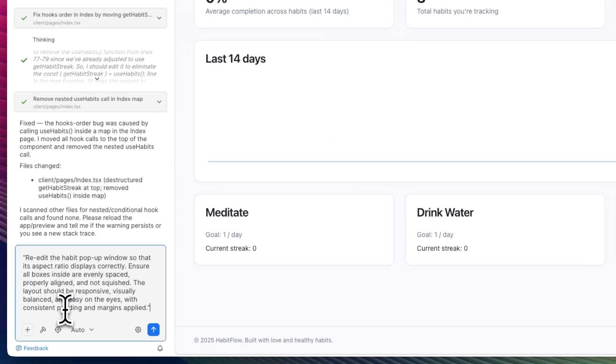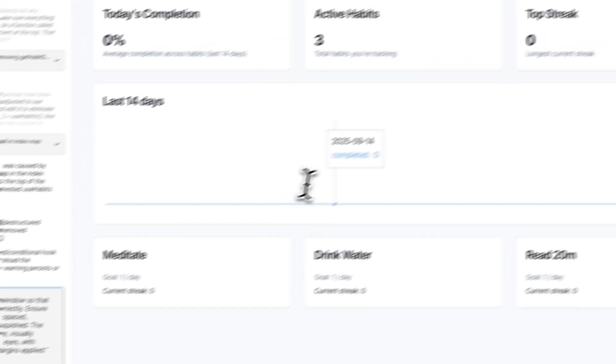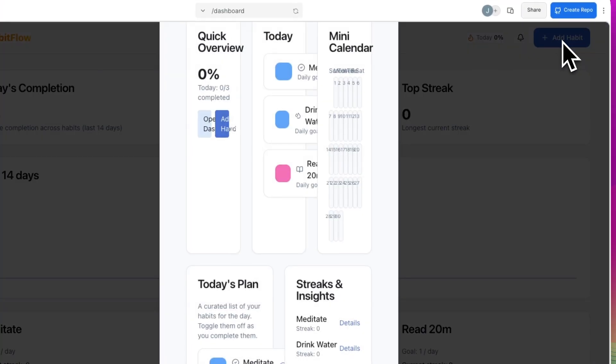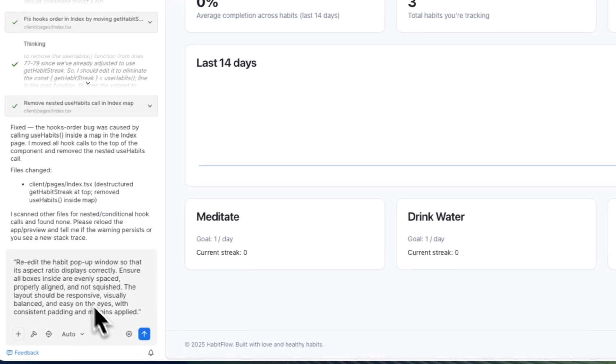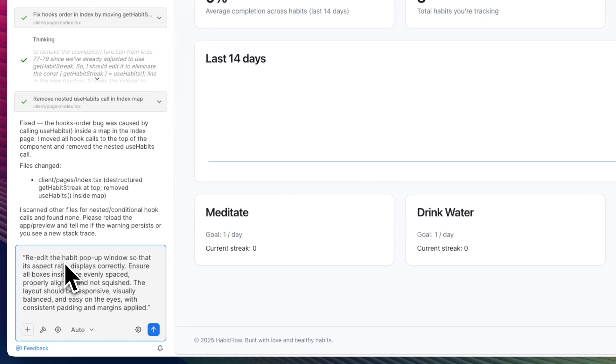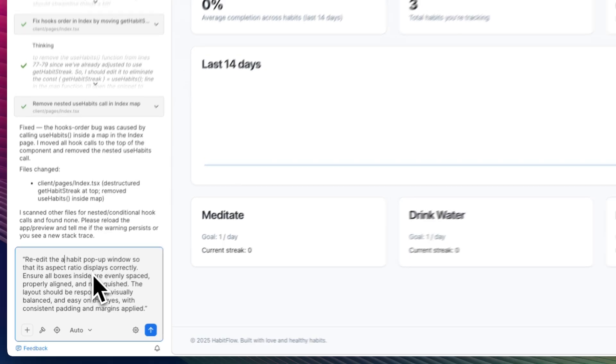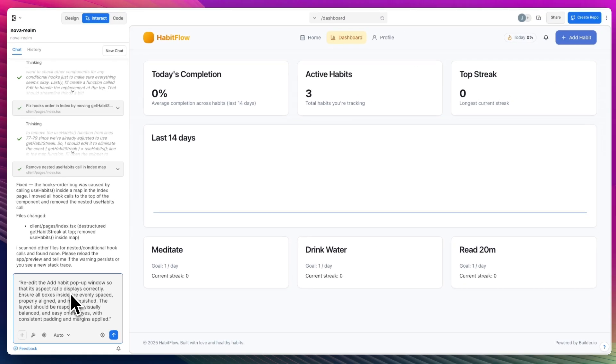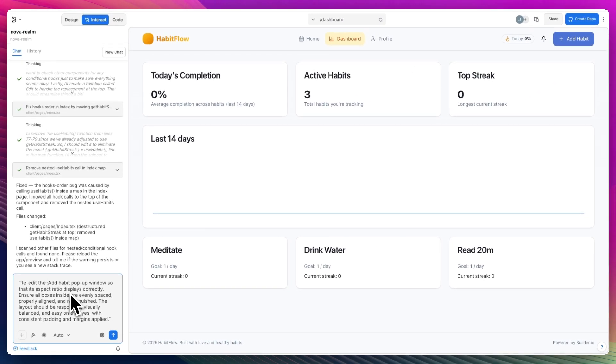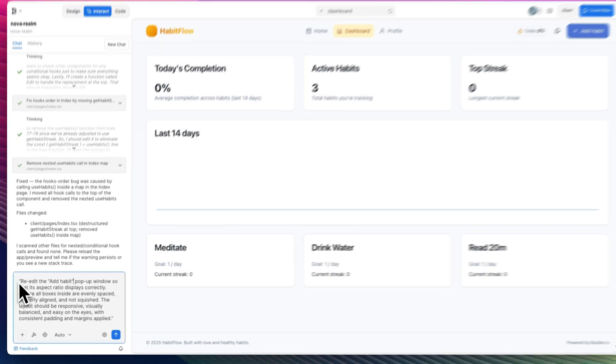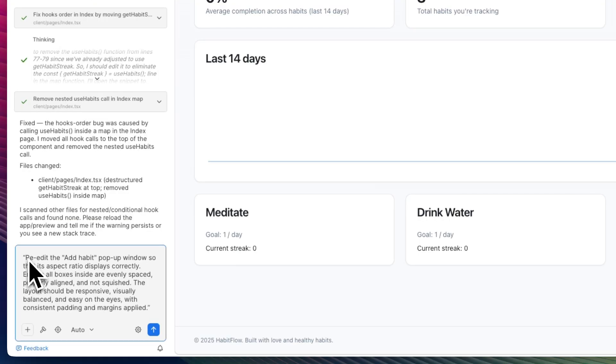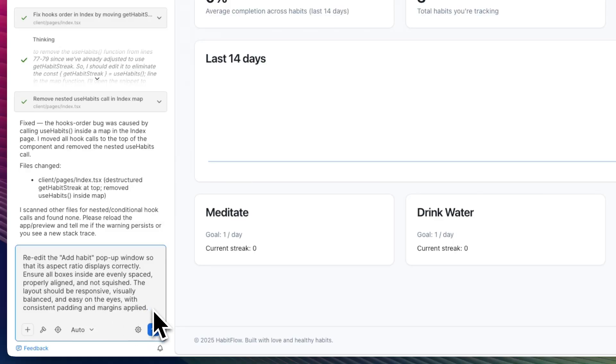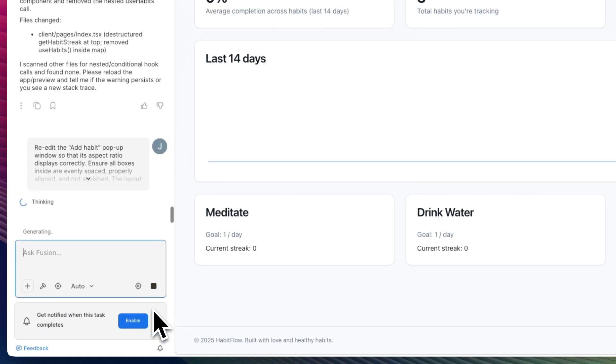Re-edit the habit pop-up so that it's perfect aspect ratio, so all boxes inside are evenly spaced out. Let's take that, let's apply it over here. And before we apply it, let's actually test out. It's still messed up. I don't like it.